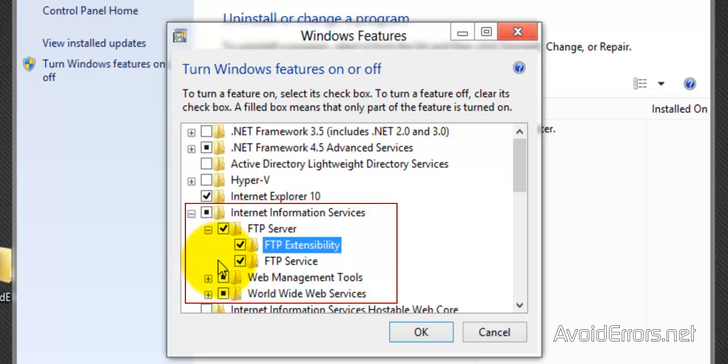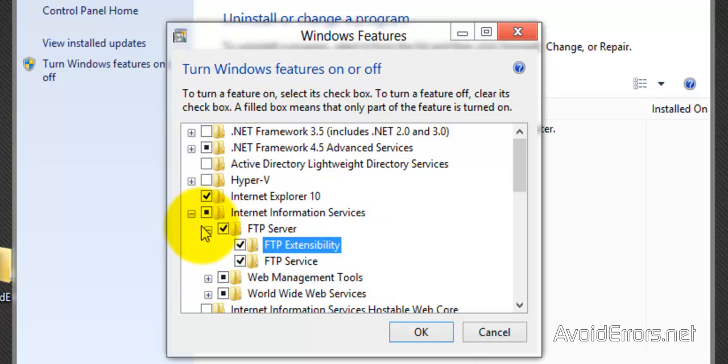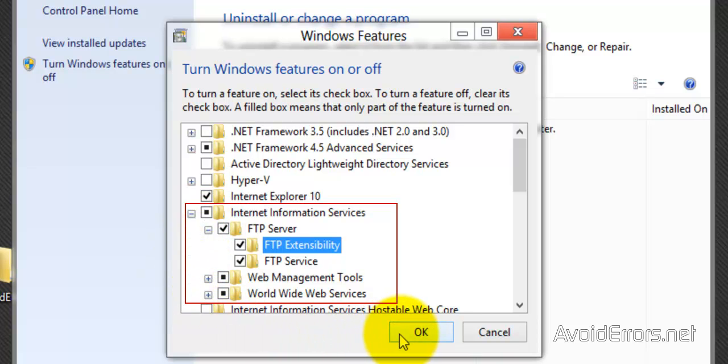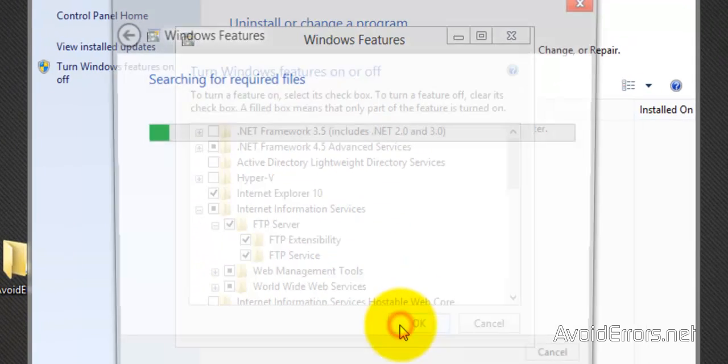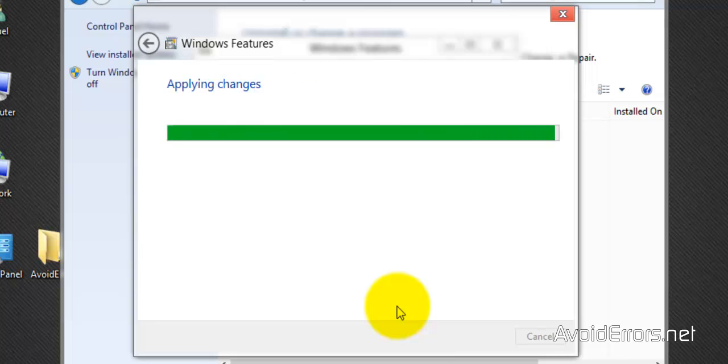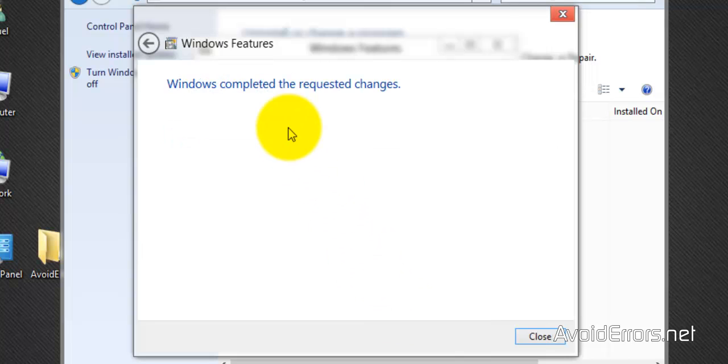Now when you place a checkmark under FTP server, FTP extensibility and FTP services should be checked. So World Wide Web, Web Management Tools, FTP Servers, FTP Extensibility, FTP Server, Internet Information Services. It should be exactly like you see it here. OK to install the services.